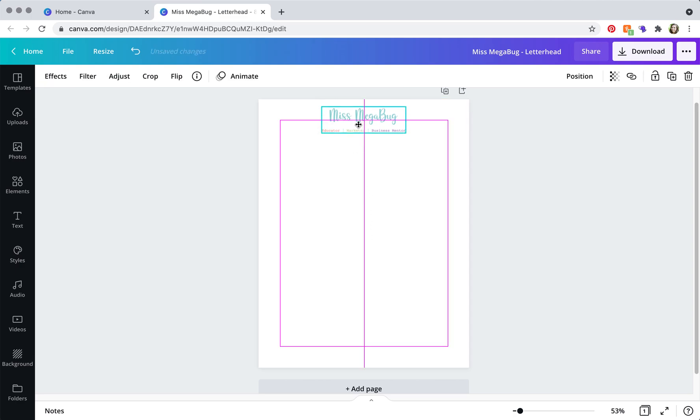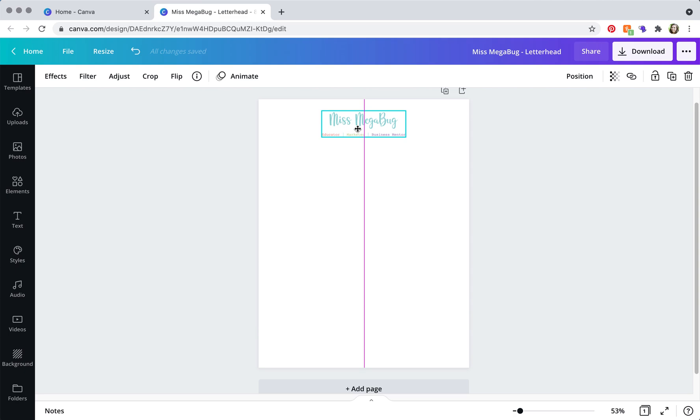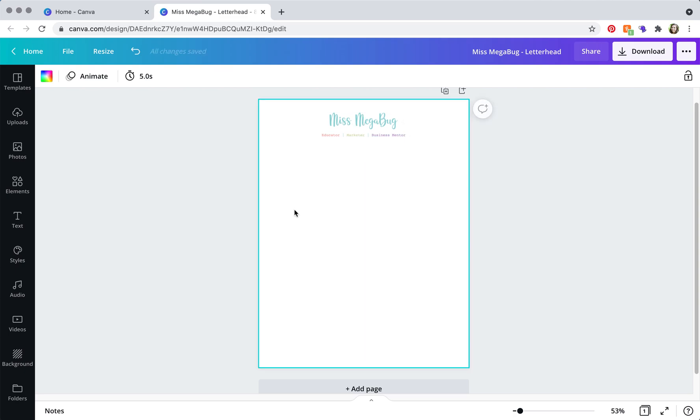The rule of thumb is half an inch, but unfortunately we can't really add half inch margins, and definitely test, do a test print.